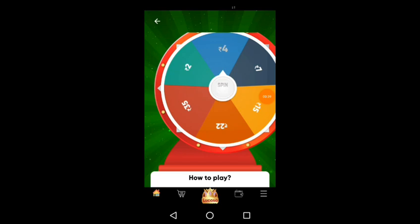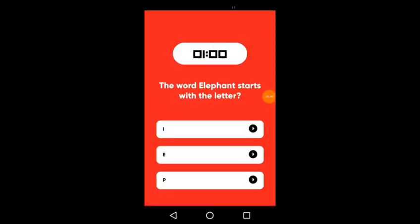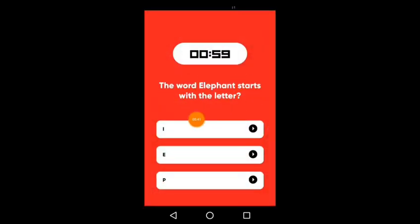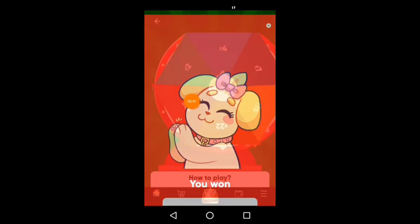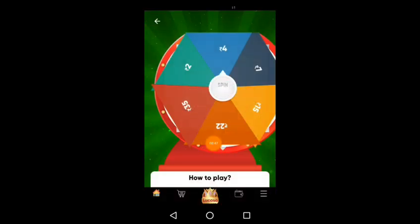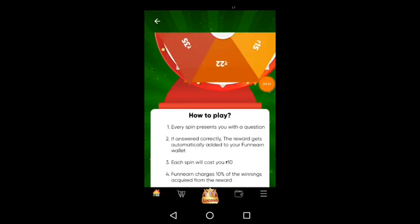You know, the elephant starts with the letter E. So you know, the elephant starts with E. You are super important, friends.